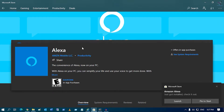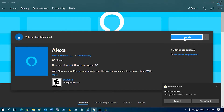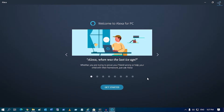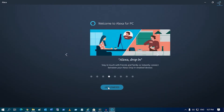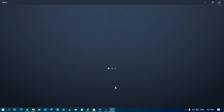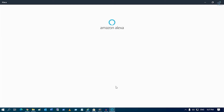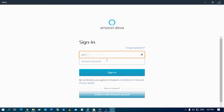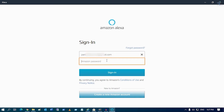After it's done, click on the launch button and you will get the Alexa interface. Click on the 'Get Started' button. After that, you have to put in your Amazon Alexa username, or you can create a new Amazon account. I will put my username and password over there.